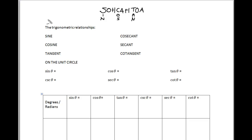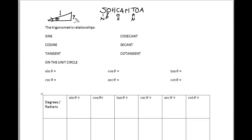SOH CAH TOA is a way of remembering the triangle relationship between sine, cosine, and tangent. It all has to deal with how you see that from an angle on a triangle. If you have a triangle with the angle here at theta, the relationship in that triangle of sine of theta is going to be the opposite side over the hypotenuse. The hypotenuse is 1 on our unit circle, and our opposite side is going to be our y distance. So the sine is going to equal y.